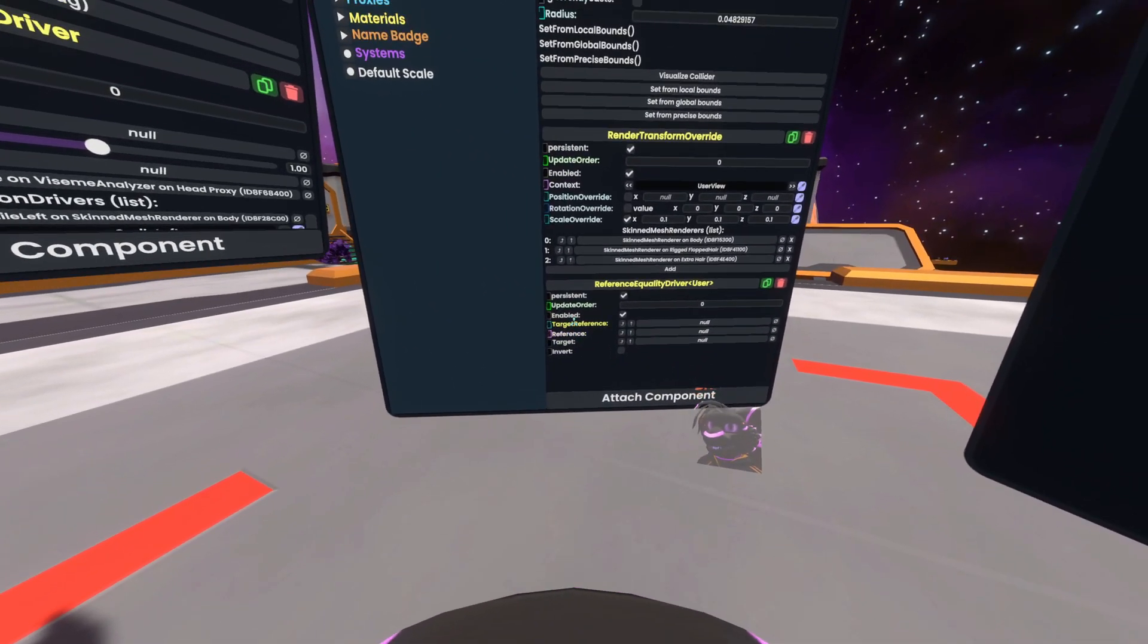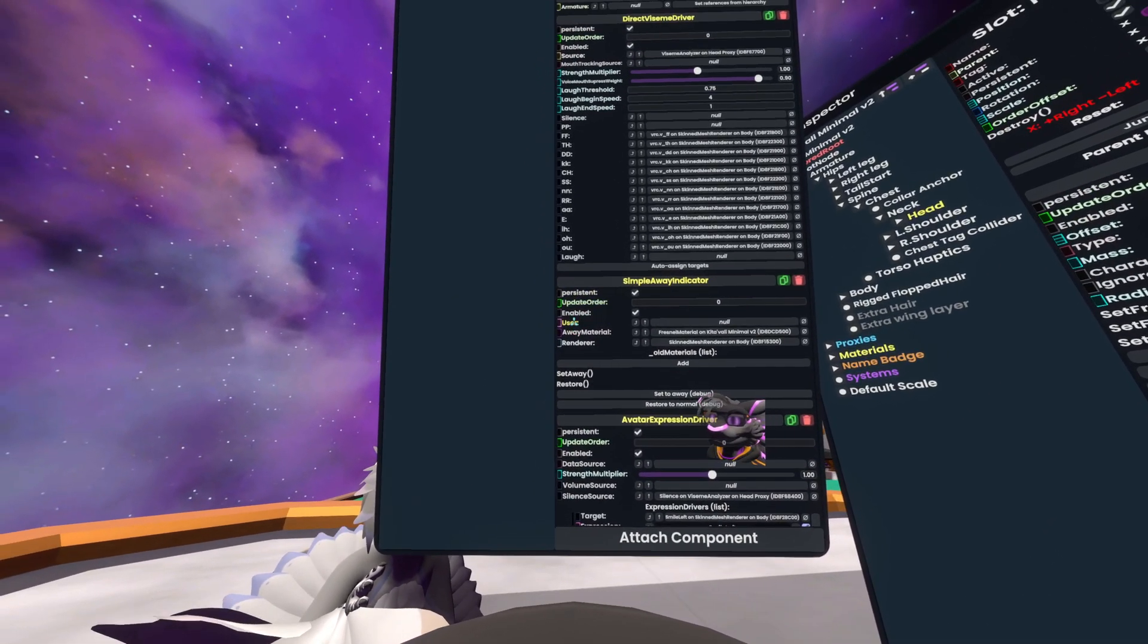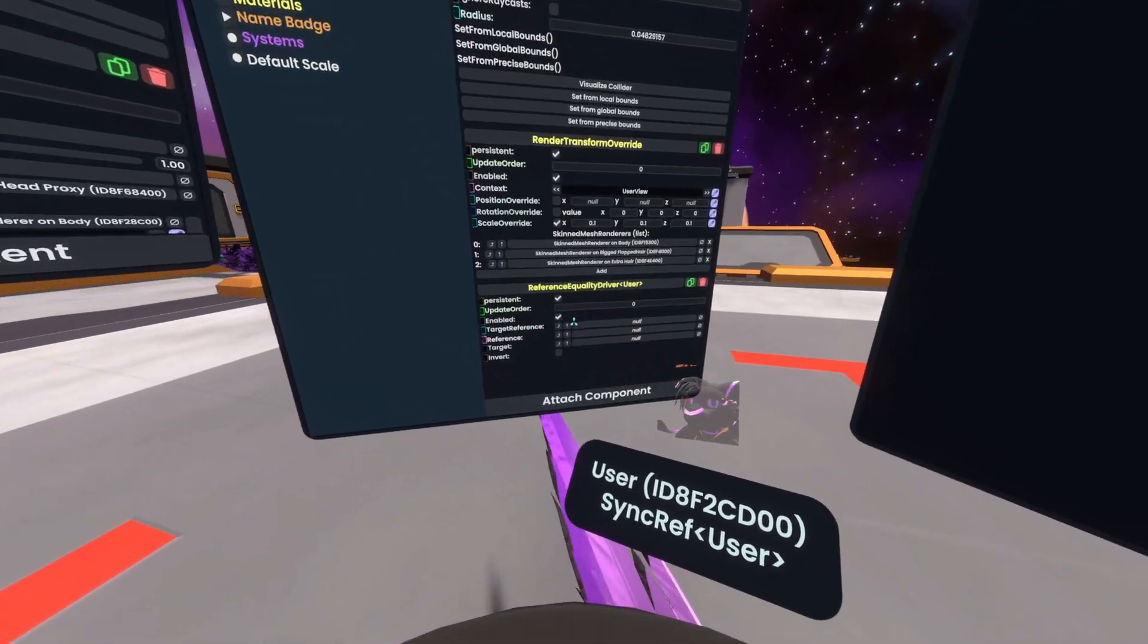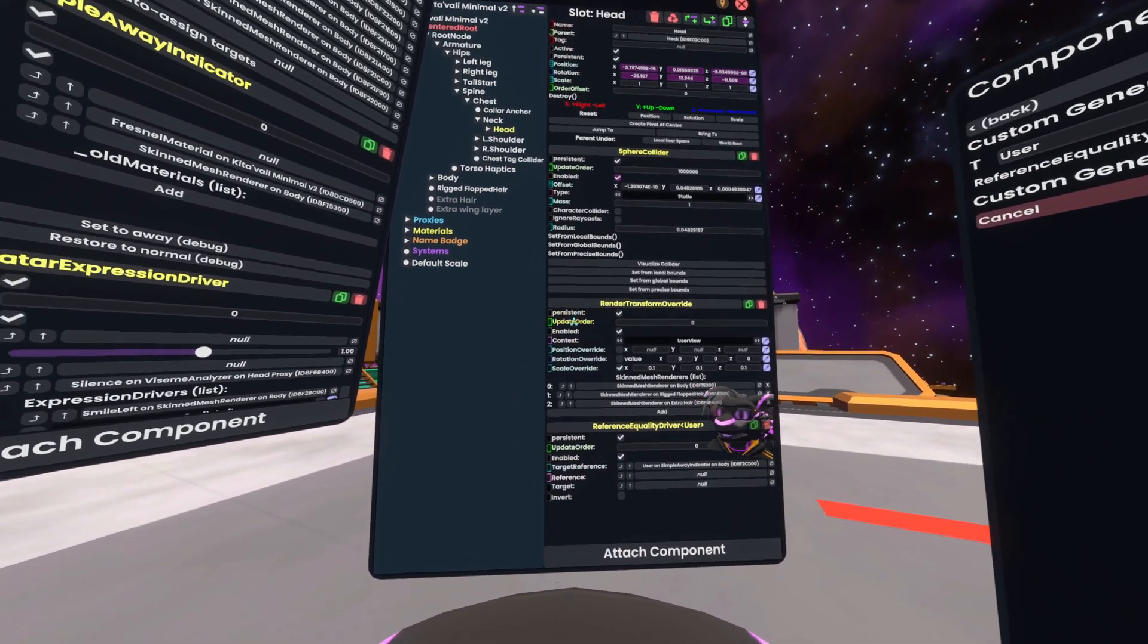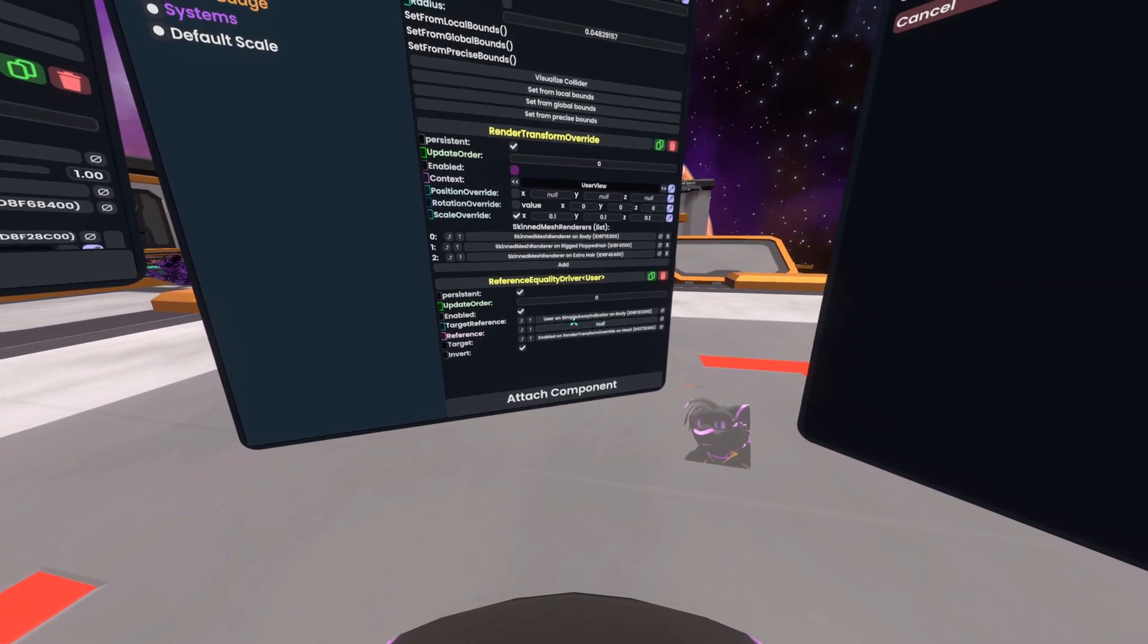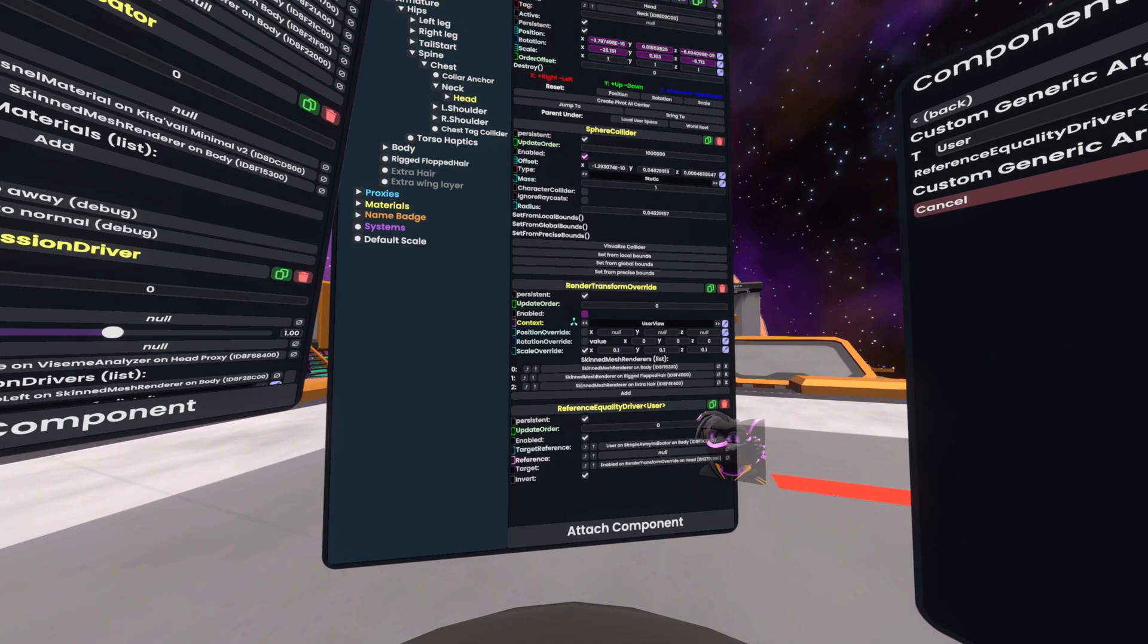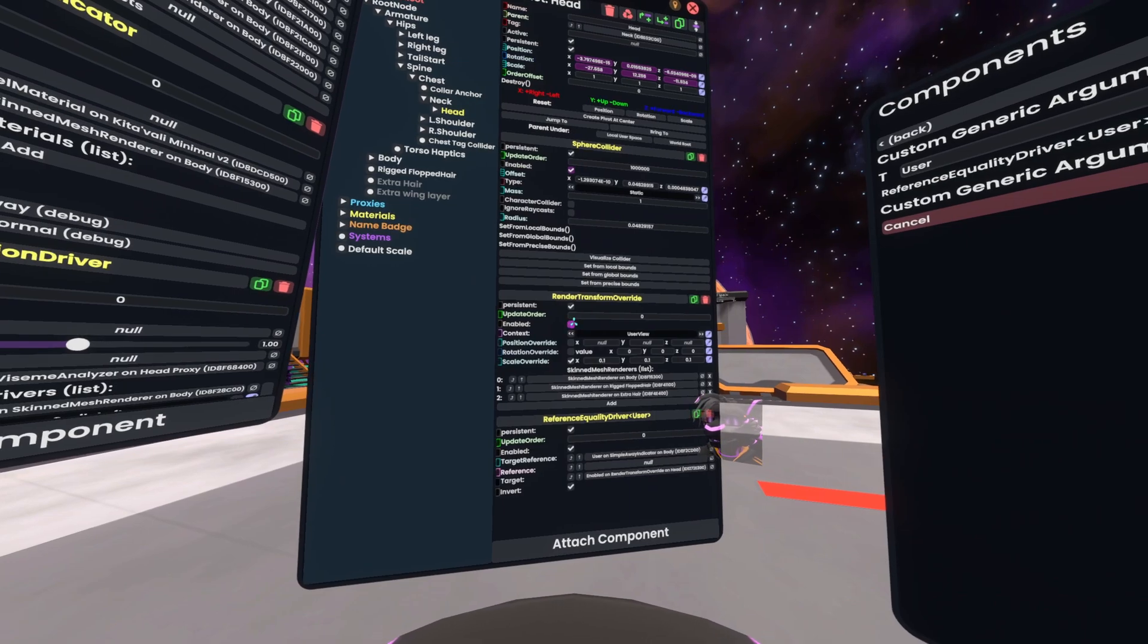You see a few options here for the target reference. We want that user slot on the simple away indicator. It doesn't have to be under body. It can be any simple away indicator your avatar is using. Reference, you can just leave null. Target, we want to be the enabled field on the render transform override. And then we want to invert that. So that way when the user on simple away indicator is null, this goes false because of the invert. When it's not null, it'll just be true.